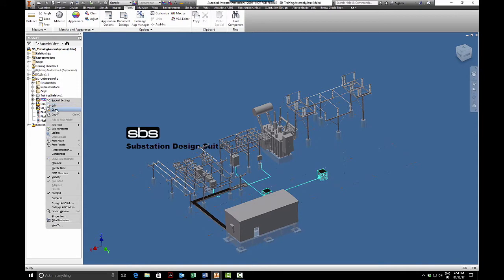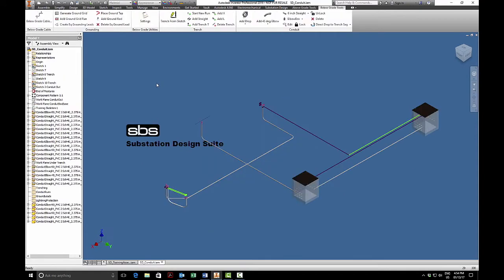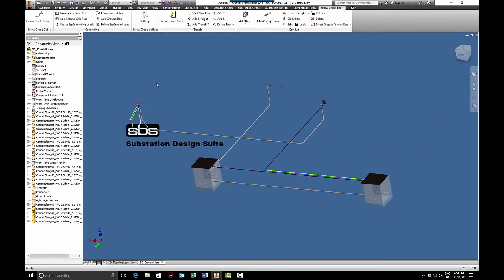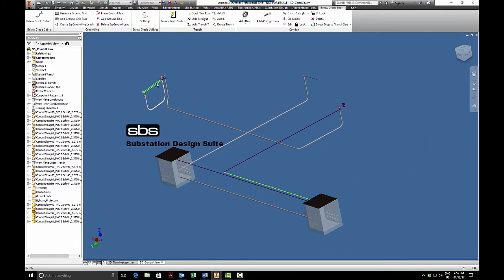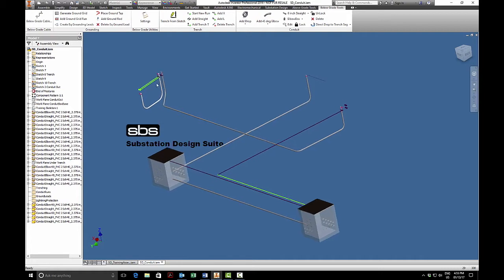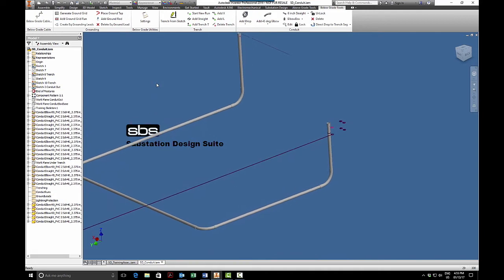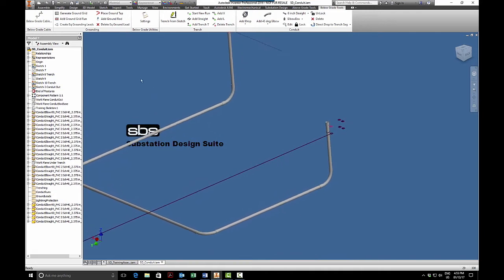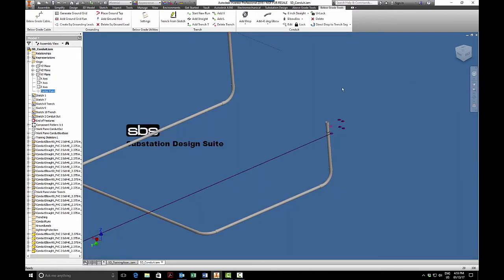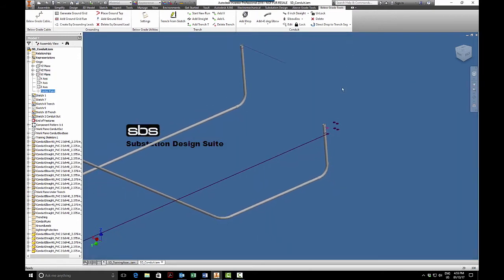I will open up my conduit and here we can see some sketches. Just like the trench we need a sketch, and just like the ground grid we need a sketch to run our conduit. You can see I have my main sketch, sketch one is identified on the XY plane, and the XY plane in this case is top of concrete. It could be your zero zero reference or however you wish to have it.